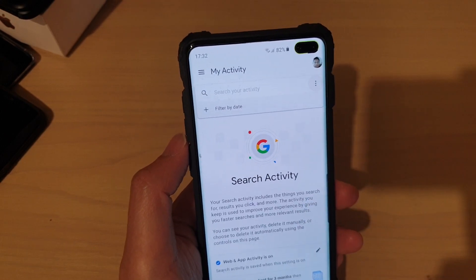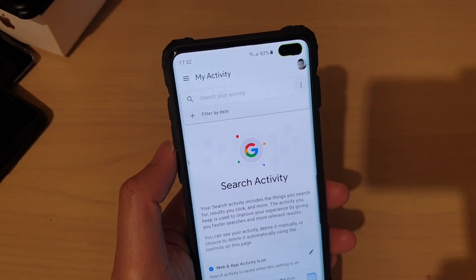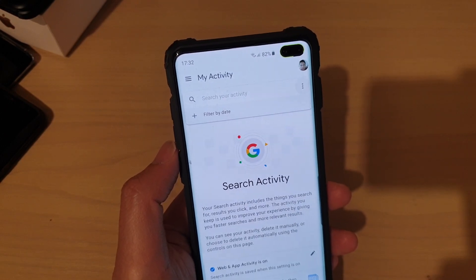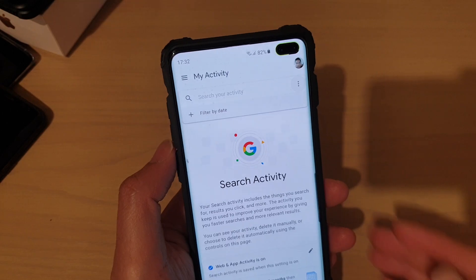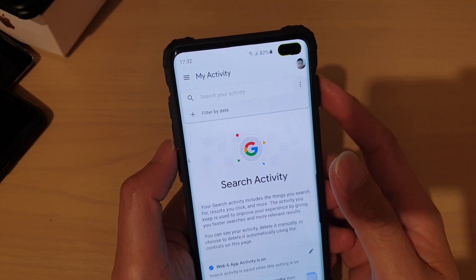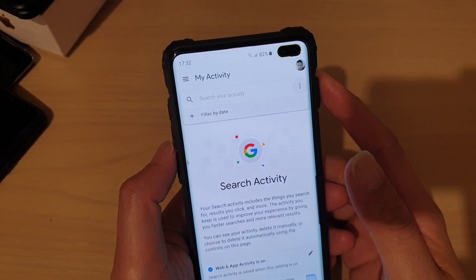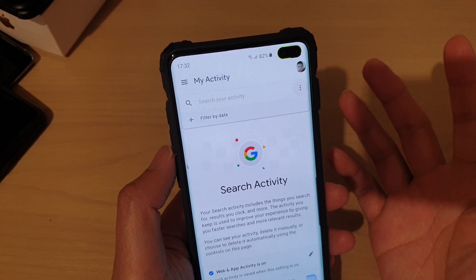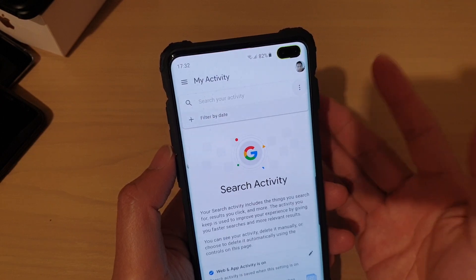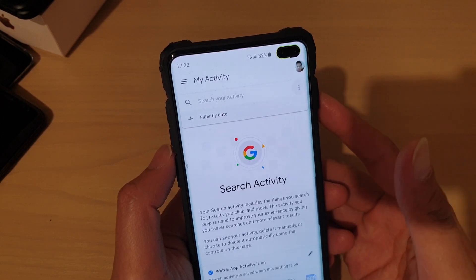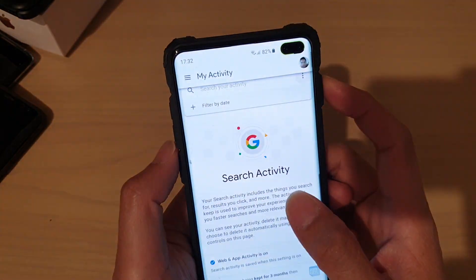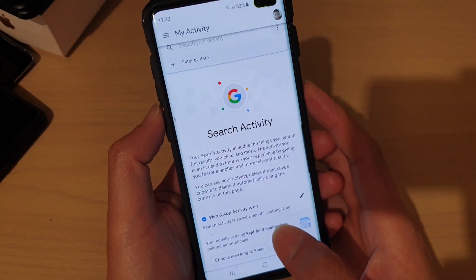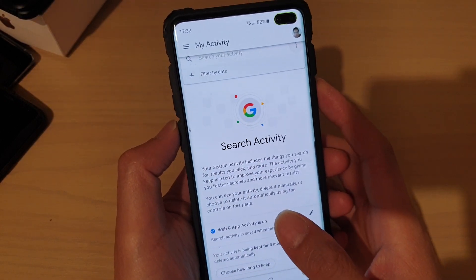So with Google activities, basically when you perform a search, it records and tracks what you search for, including searches on YouTube or what you watch on YouTube, playing music using the Play Music app, plus all the various Google activities. Now to delete all your activities,